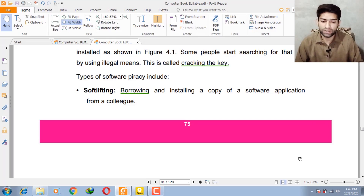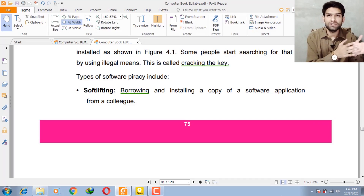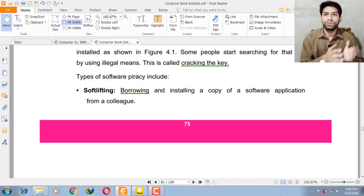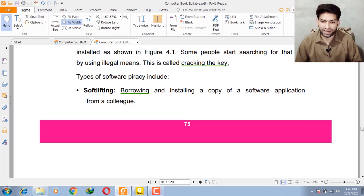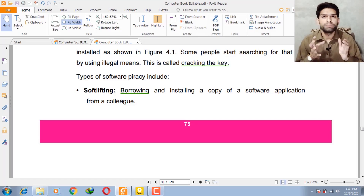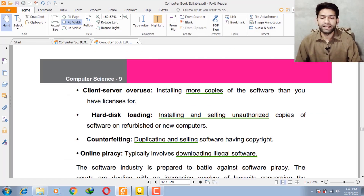The types of software piracy include: first, softlifting — borrowing and installing copies of a software application from your friend. For example, you need software and your friend has the software you require, so you take the software from your friend and install it on your system. That is illegal from the perspective of piracy.